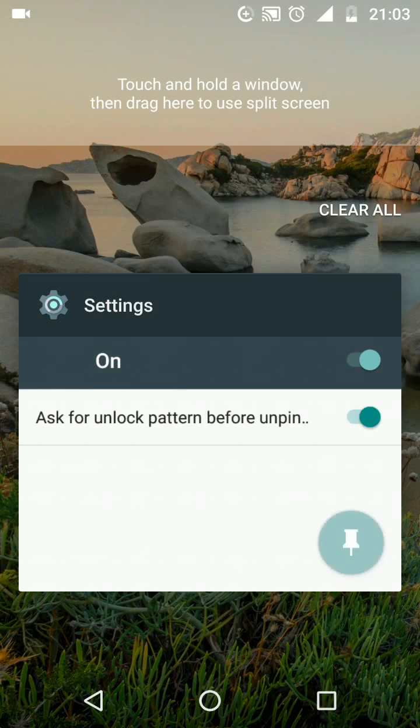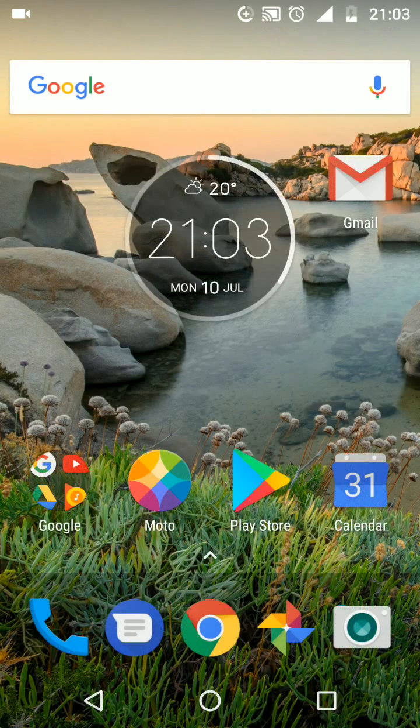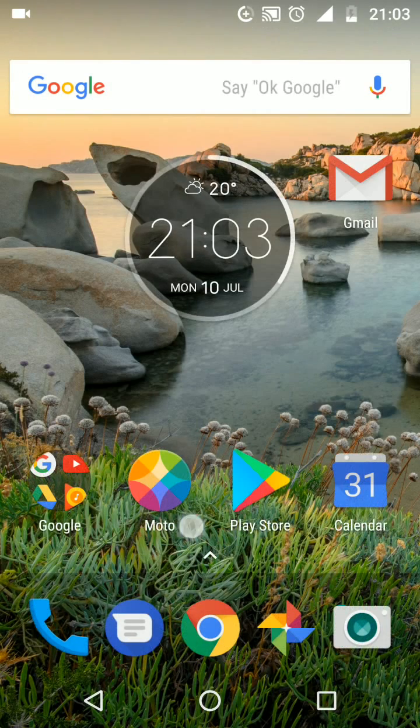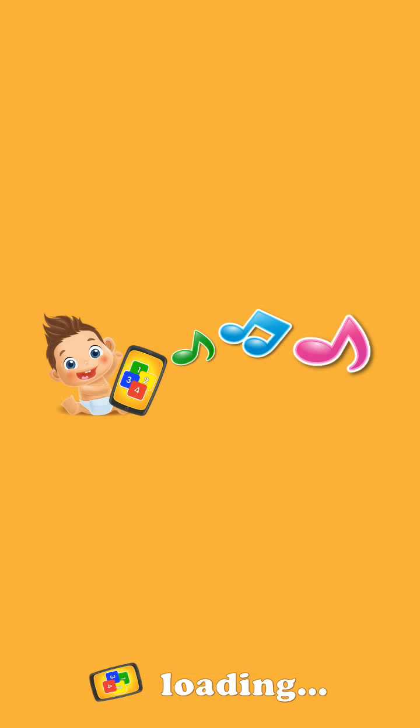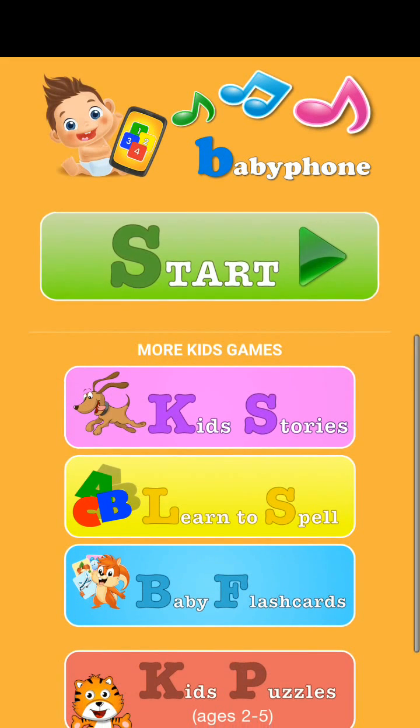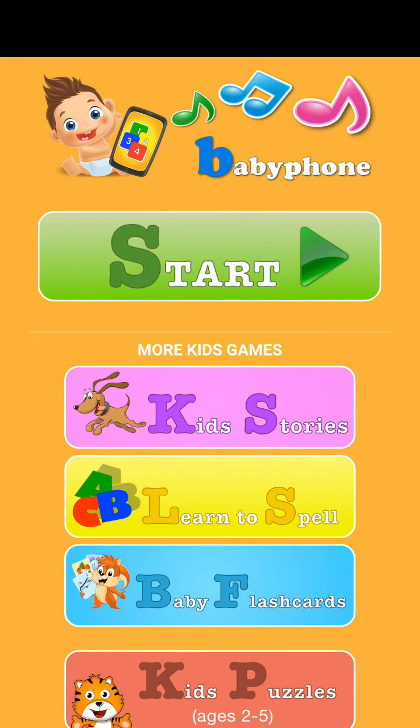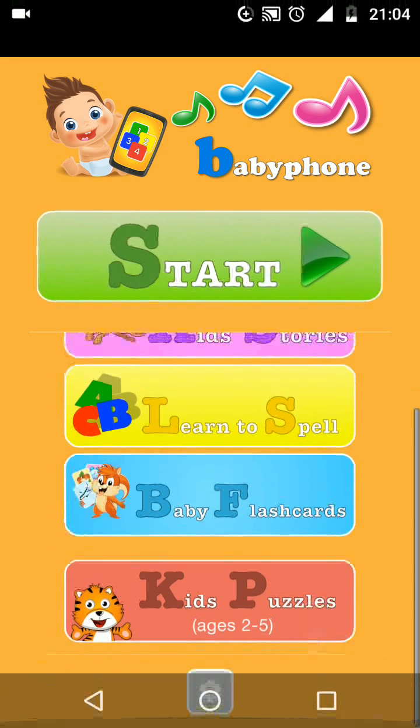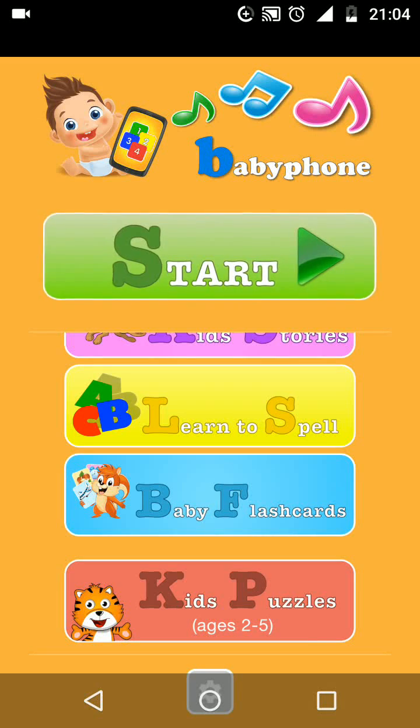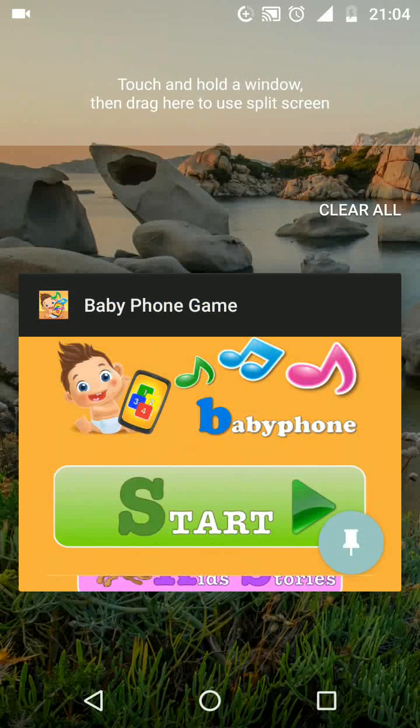Now open the app or game you want your child to play with. Let's say baby phone game. Tap on the square at the bottom right side of the screen, then tap on the screen pinning icon.